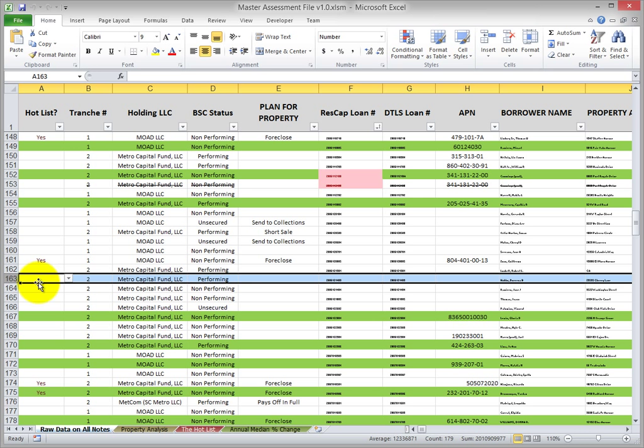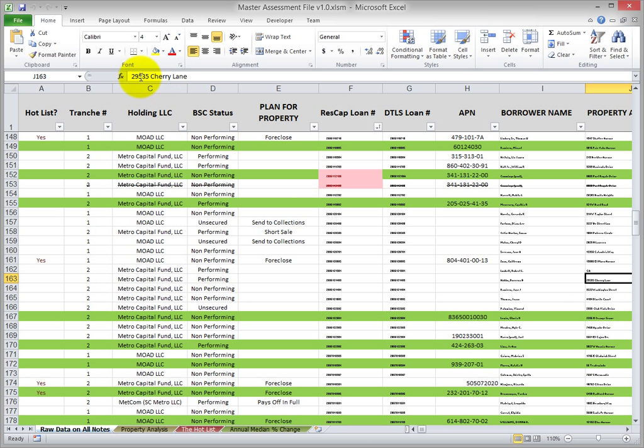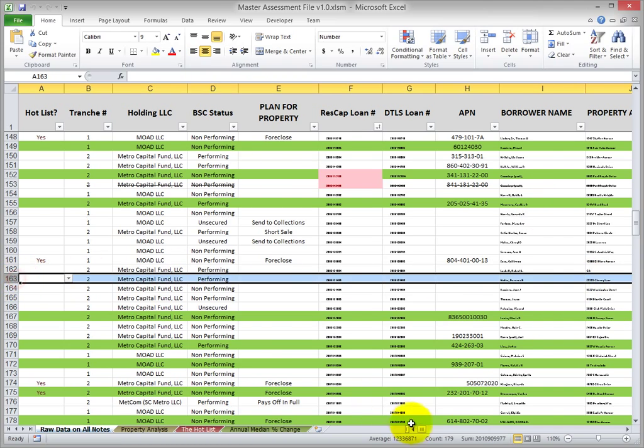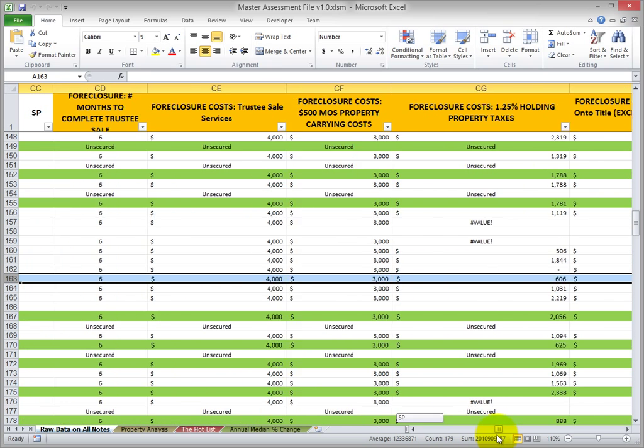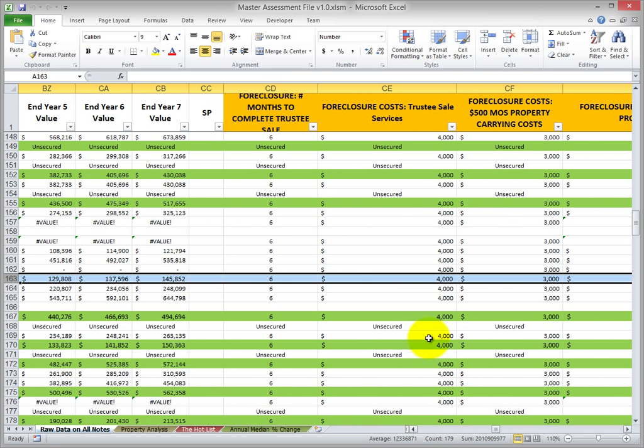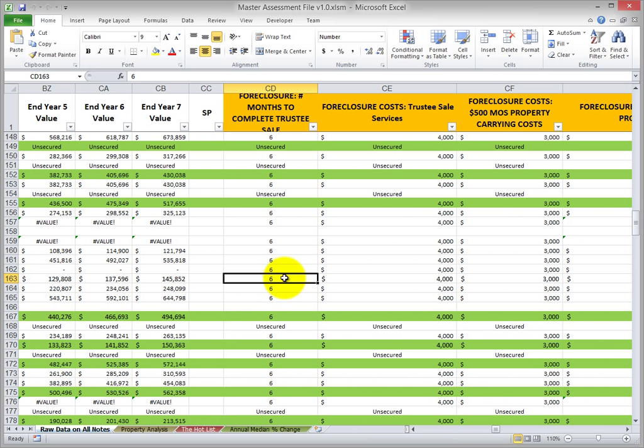So here we are, it's highlighted row number 163, we are indeed on Cherry Lane. I've shrunk the text for privacy purposes but this is the right property. Now let's go over and check out the foreclosure months to trustee sale. Yes, it is at six months.